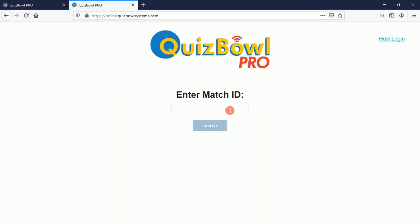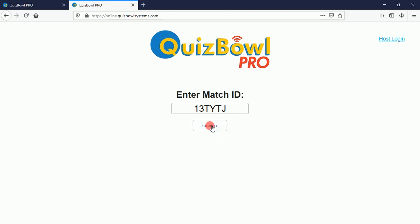They'll click that and they'll be taken to an 'Enter Match ID' screen. This is where they'll enter the six-digit match ID that you'll have given them. I've got one in my clipboard so I'll just paste it in. Note that it's not case sensitive — upper and lower are just fine.